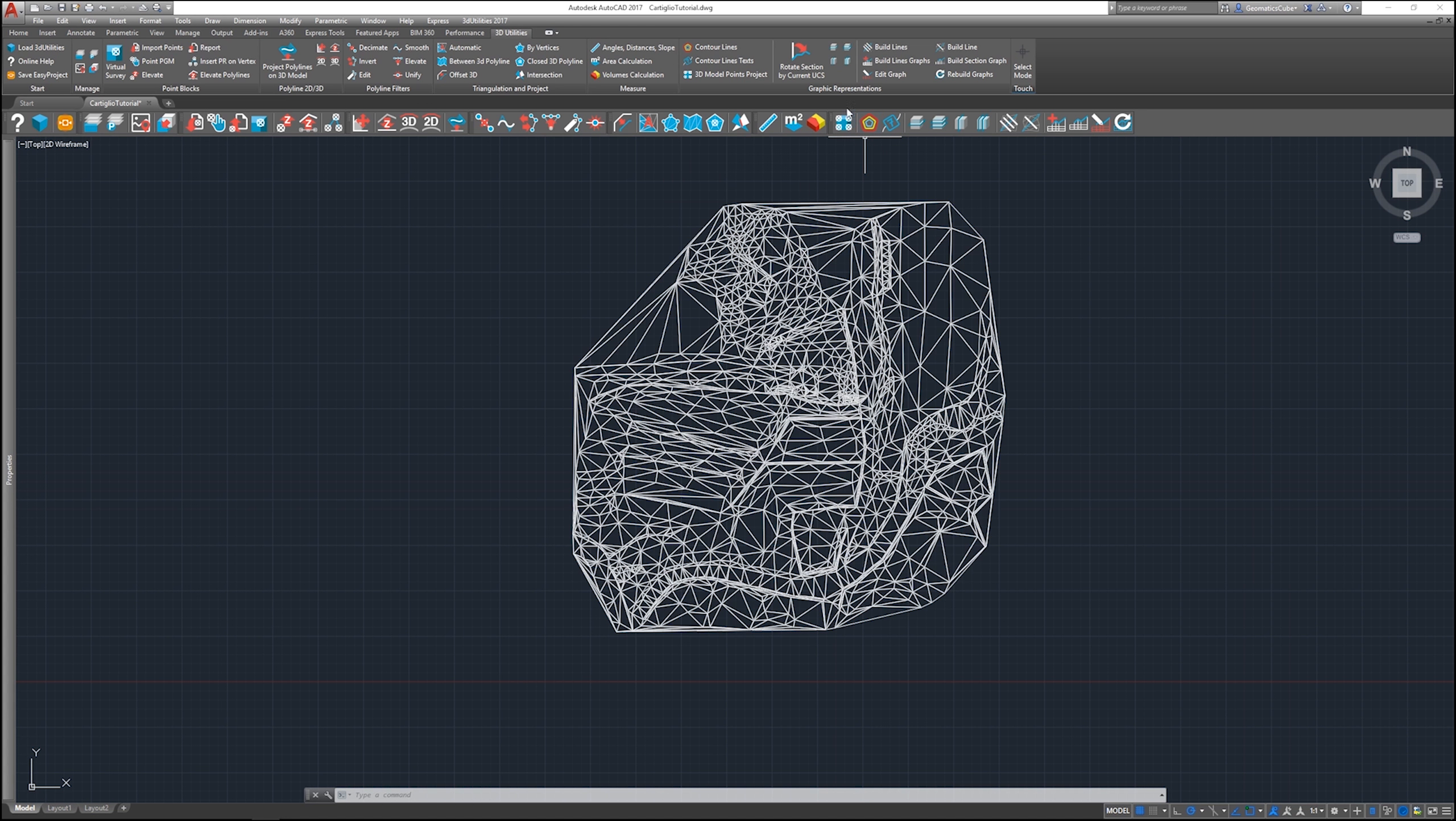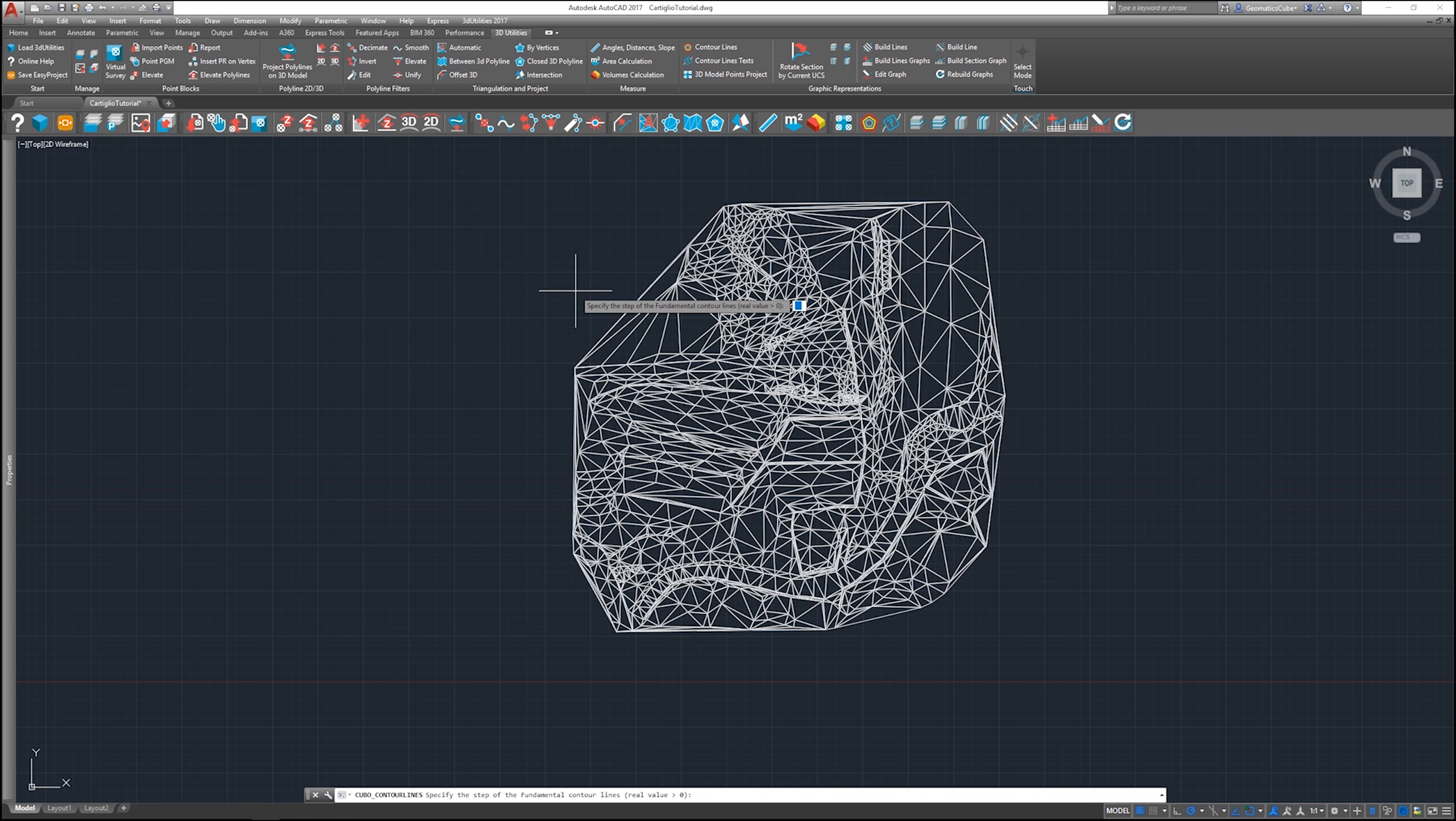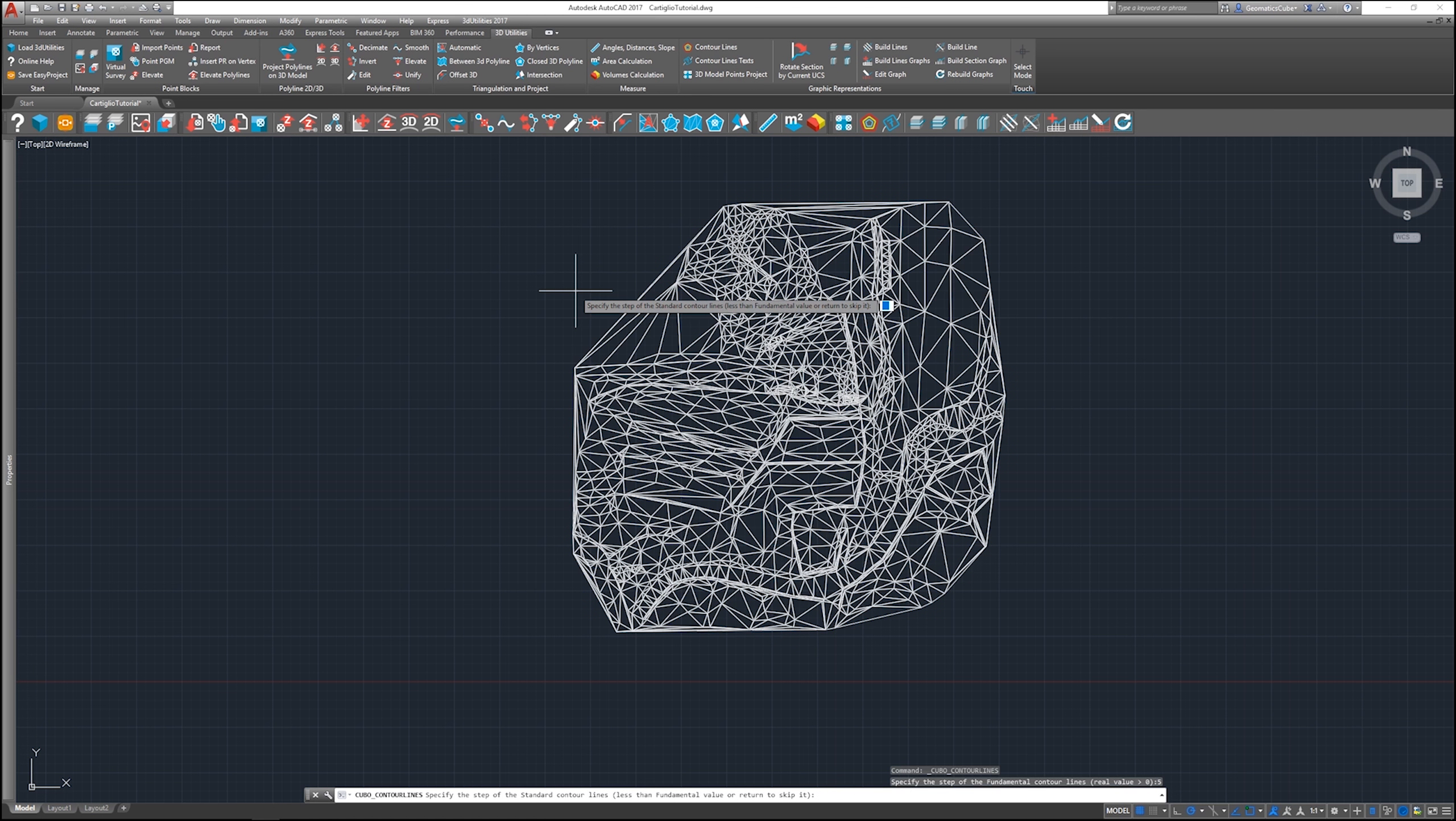So let's start with the first one, contour lines. We need a fundamental step for the fundamental contour lines. This is the only one necessary for the calculation. Actually you can skip the other two. So for example 5, then you press enter and you avoid entering the standard.